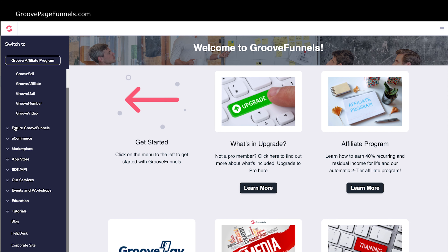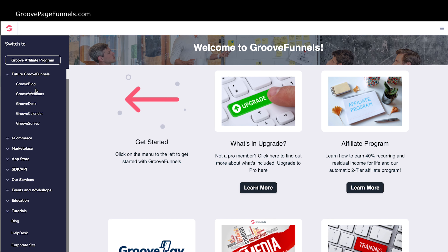There are also future things coming in GrooveFunnels. GrooveBlog is specifically for blogging — you can create a blog on any website using GroovePages now, but blogging software tends to have more efficiency around the blogging aspect, and GrooveBlog will be doing that as well. GrooveWebinars is a webinar hosting platform like GoToWebinar, and that will be built in for professional users of the Groove digital products.